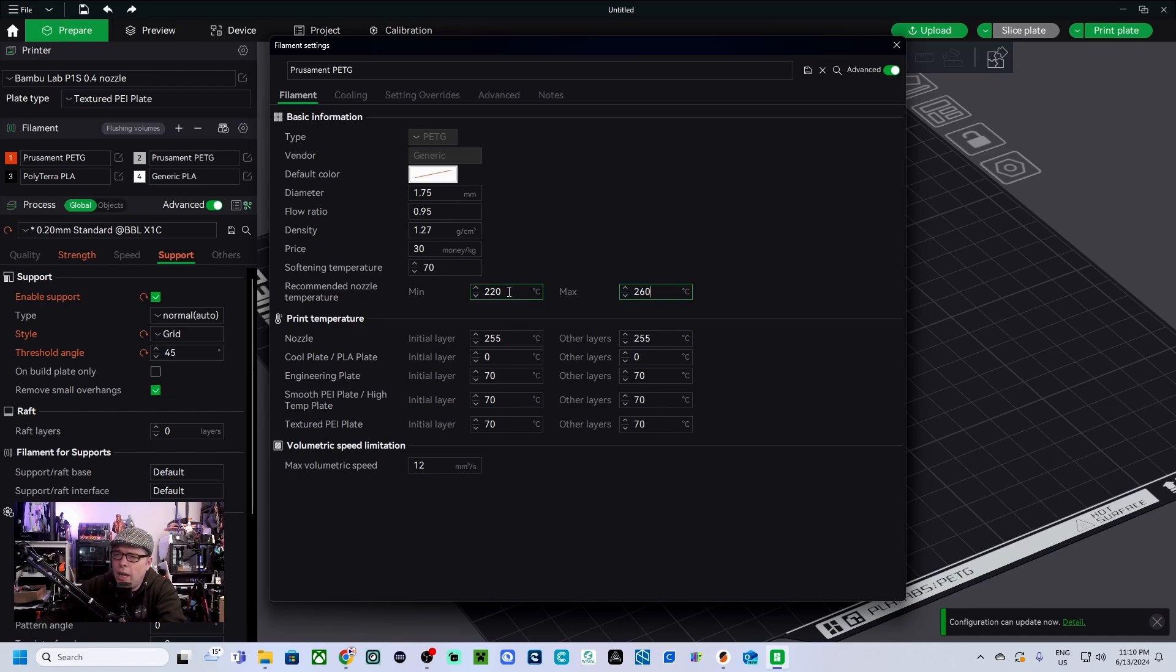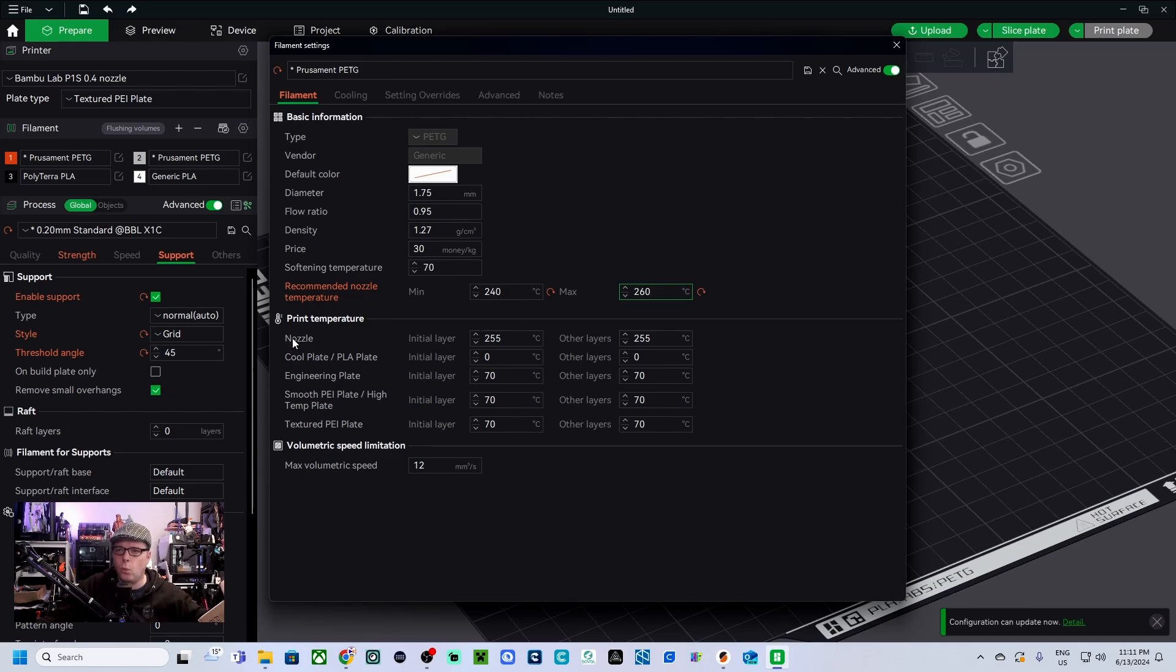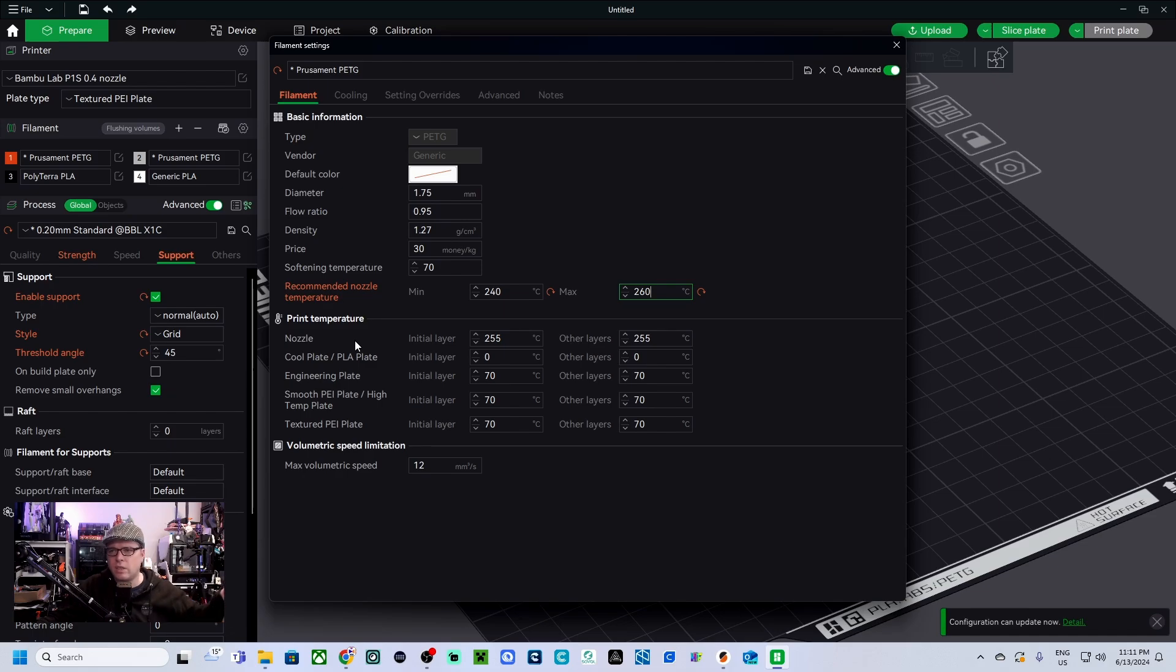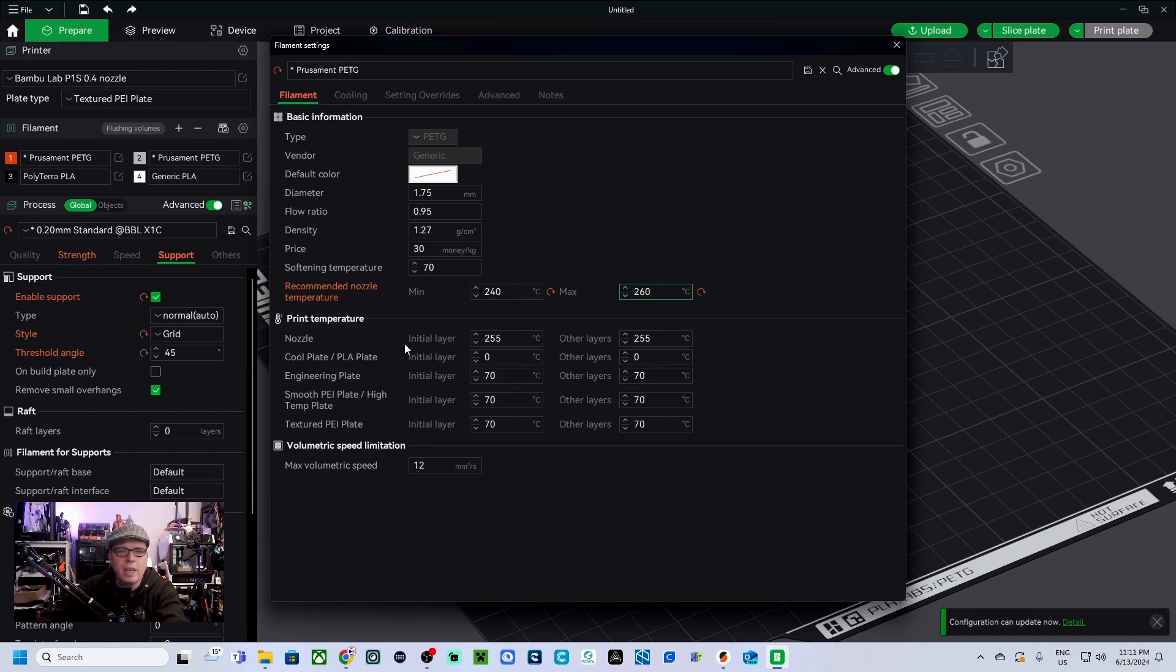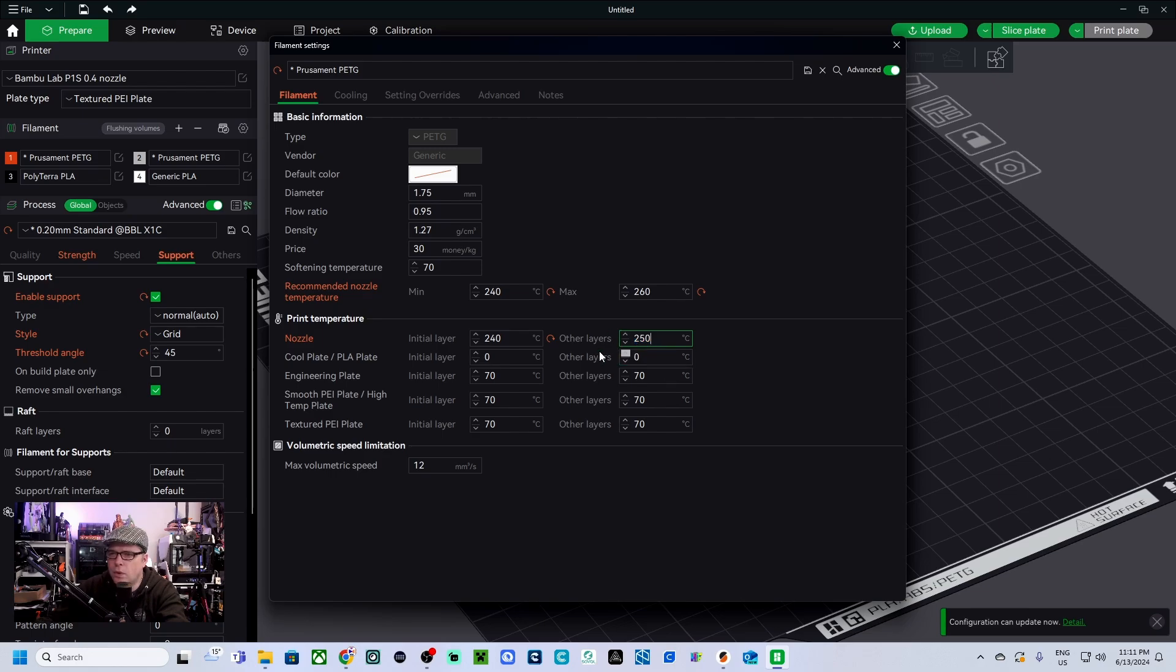So we can go like 240 till 260 degrees. After the recommended nozzle temperature 240 till 260, we are going to change the nozzle temperature. The nozzle temperature is 240 till 260, like we have done that for the recommended temperature. And in PrusaSlicer for the first is 240, so the initial is 240 and the other layers is 250.